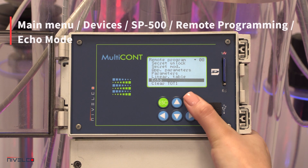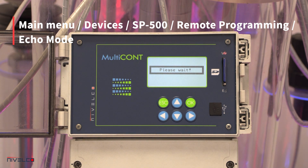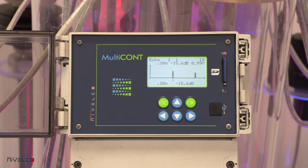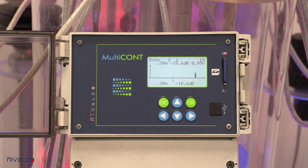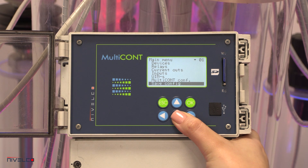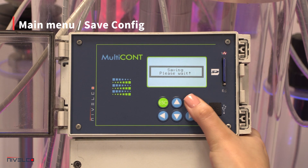As a special feature, the Multicont can display the echo map of the Echo Track, Pilot Track, Micro Track, and Easy Track transmitters. It shows the number of echoes, the amplitude, and the distance of the selected echo used by the transmitter to measure the distance to the medium surface. To refresh the display, press Esc then press OK. To save all settings, hit Save Config.